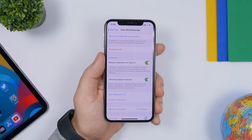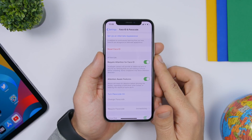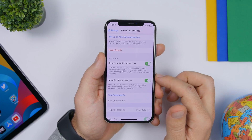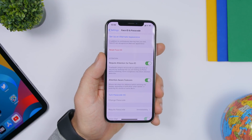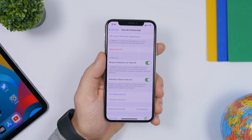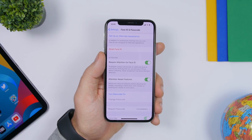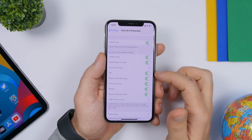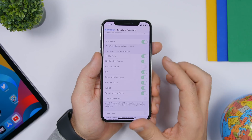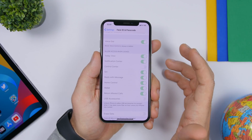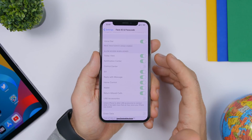Under Face ID and Passcode, configure two settings: first, Require Attention for Face ID, which makes Face ID more secure by requiring your full attention to unlock your iPhone. Second, Attention Awareness Features — this tracks when you're looking at your iPhone and sends quieter notifications while you're looking at the screen. Also lower down, under Allow Access When Locked, turn off most of these options so no one can access them when your device is locked.